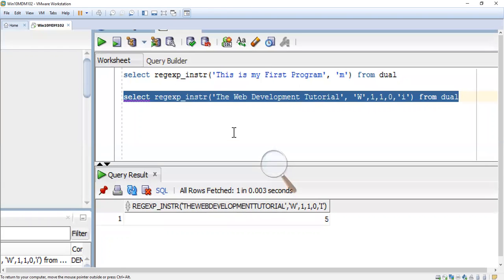Here it shows 5. That means T-H-E is 3 characters, and then space is 1, so position 4, and W is at position 5. So it returns 5.